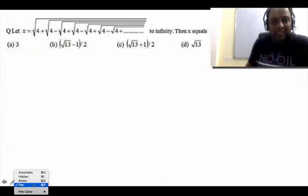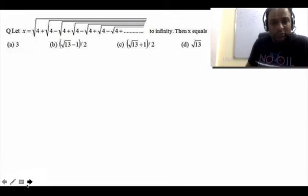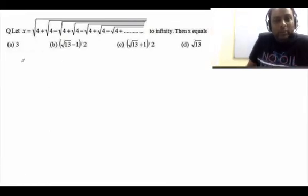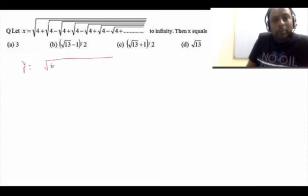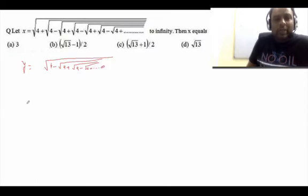In this case, you can see this is nothing but the root of 4, where the signs are changing alternately: plus, minus, plus, minus, and so on. So what I will do is let us assume y is equal to root of 4 minus root 4 plus root 4 minus, and so on, till infinity.